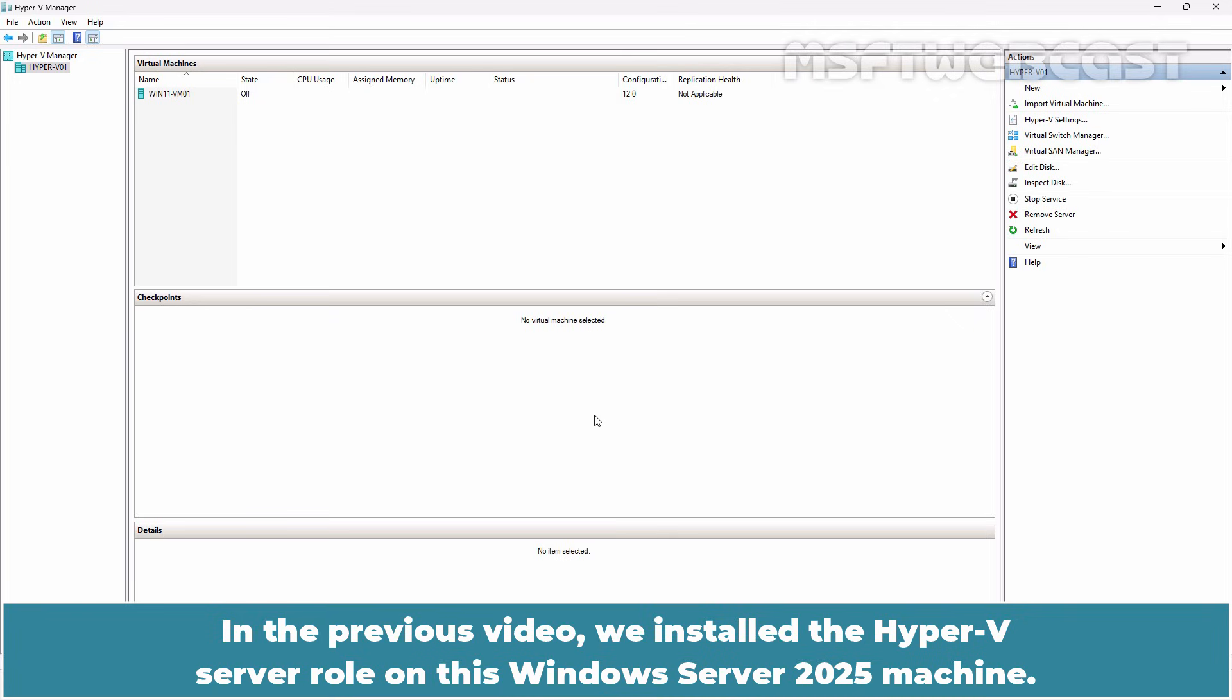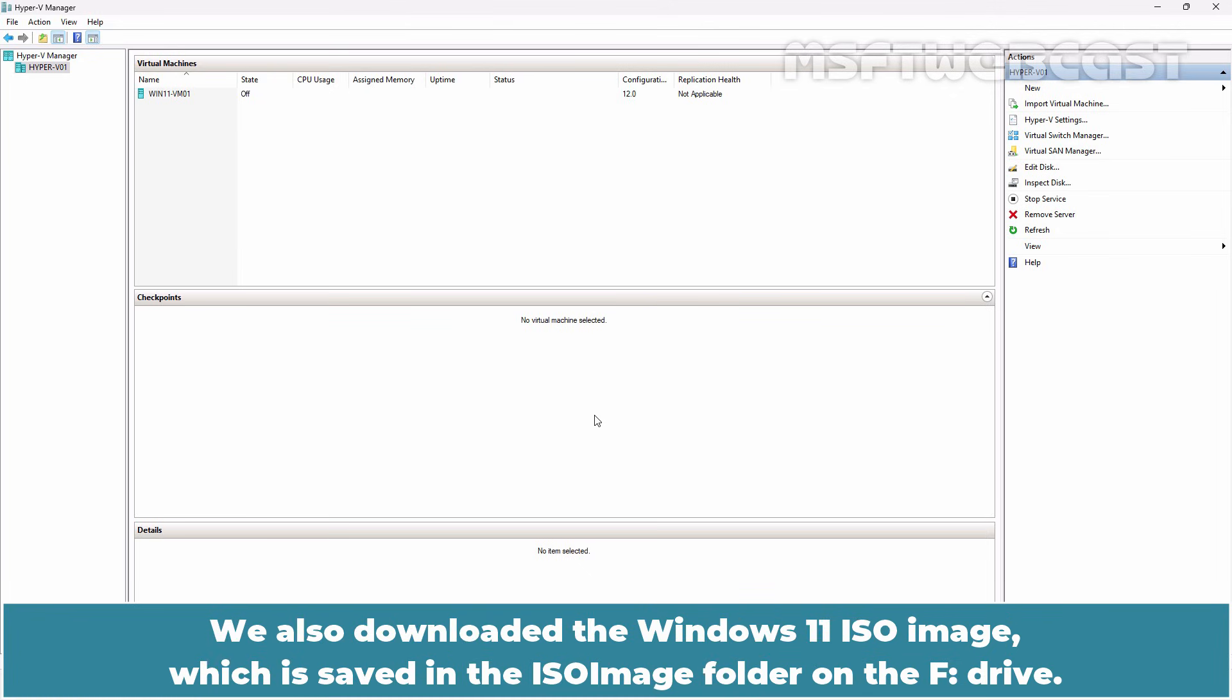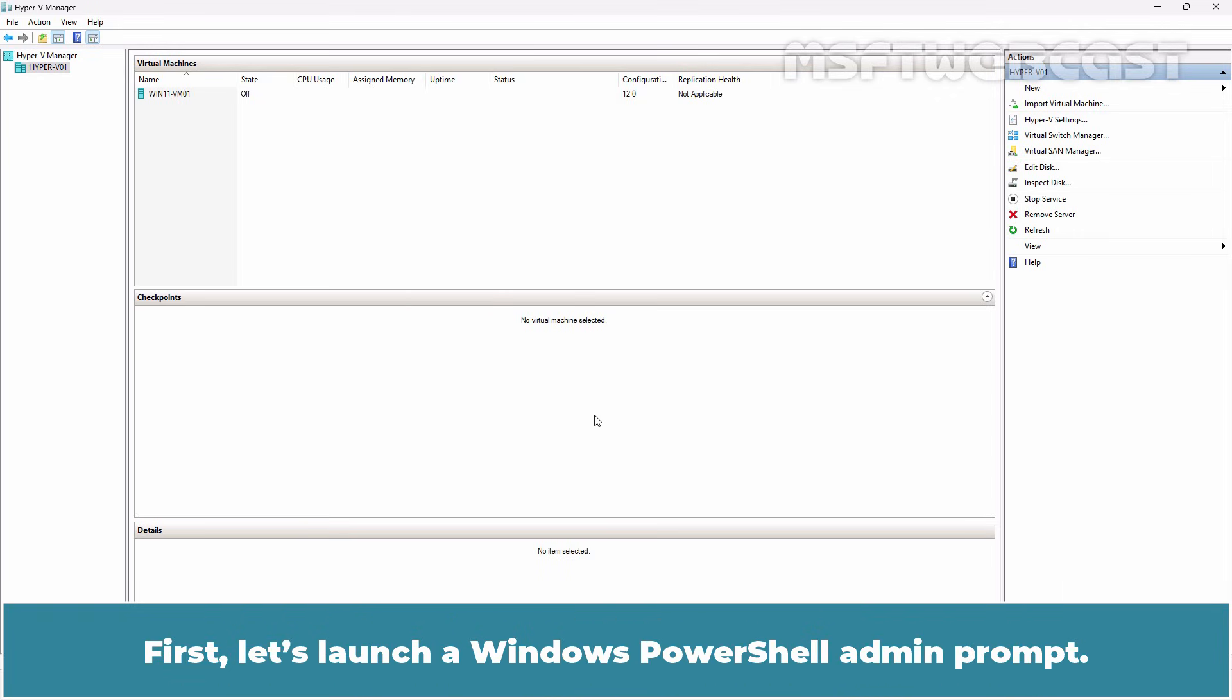In the previous video, we installed the Hyper-V server role on this Windows Server 2025 machine. We also downloaded the Windows 11 ISO image which is saved in the ISO image folder on the F drive.